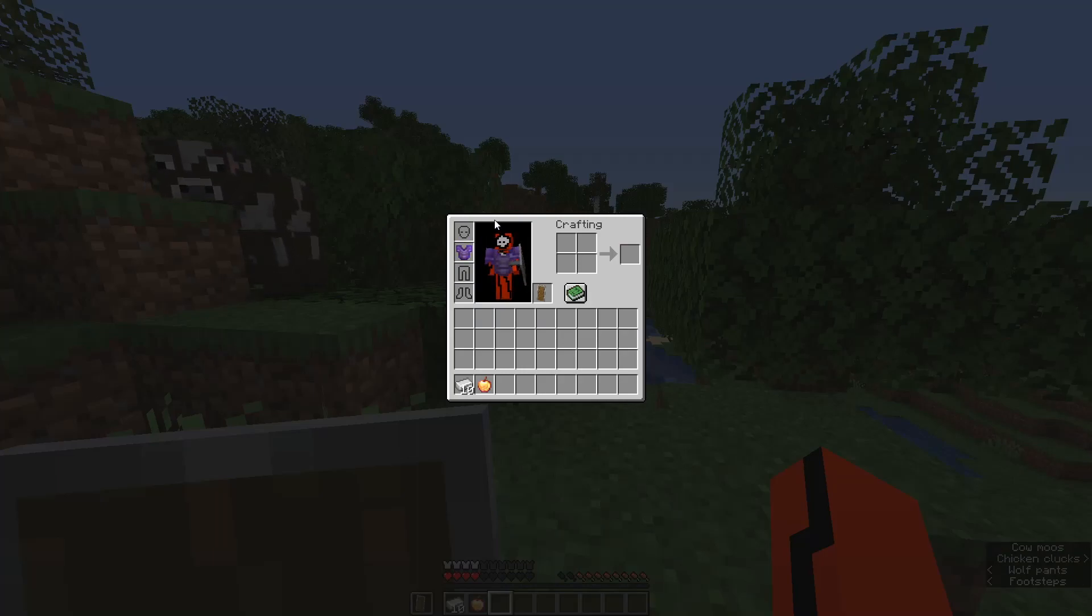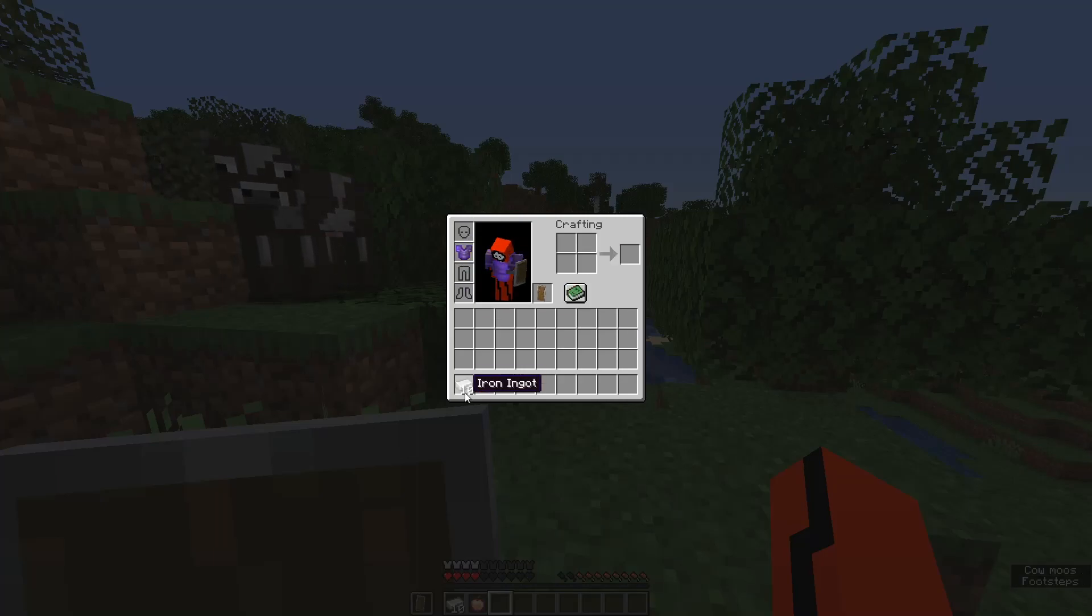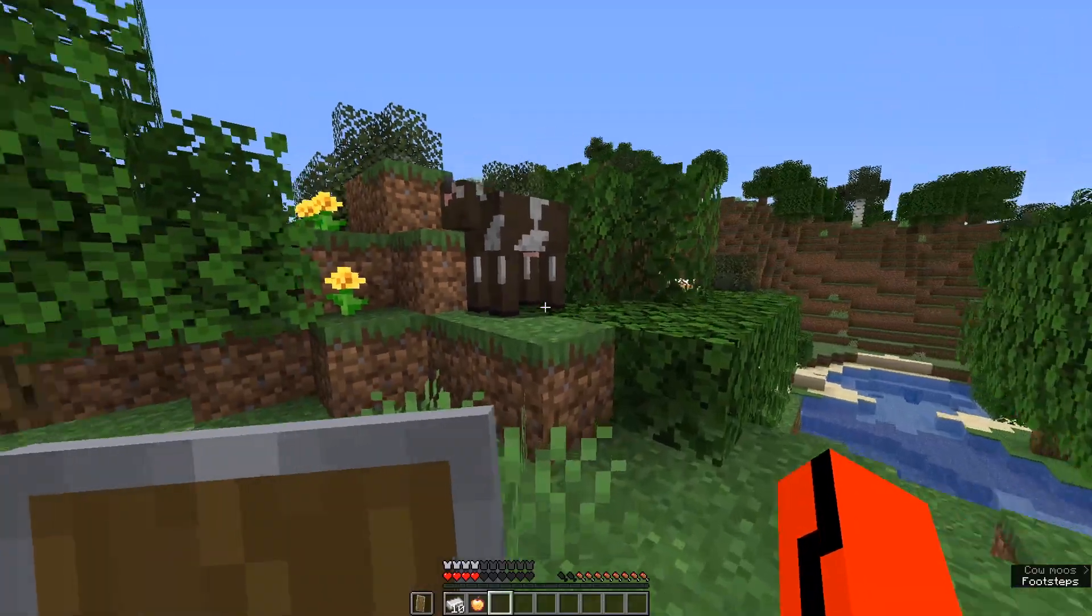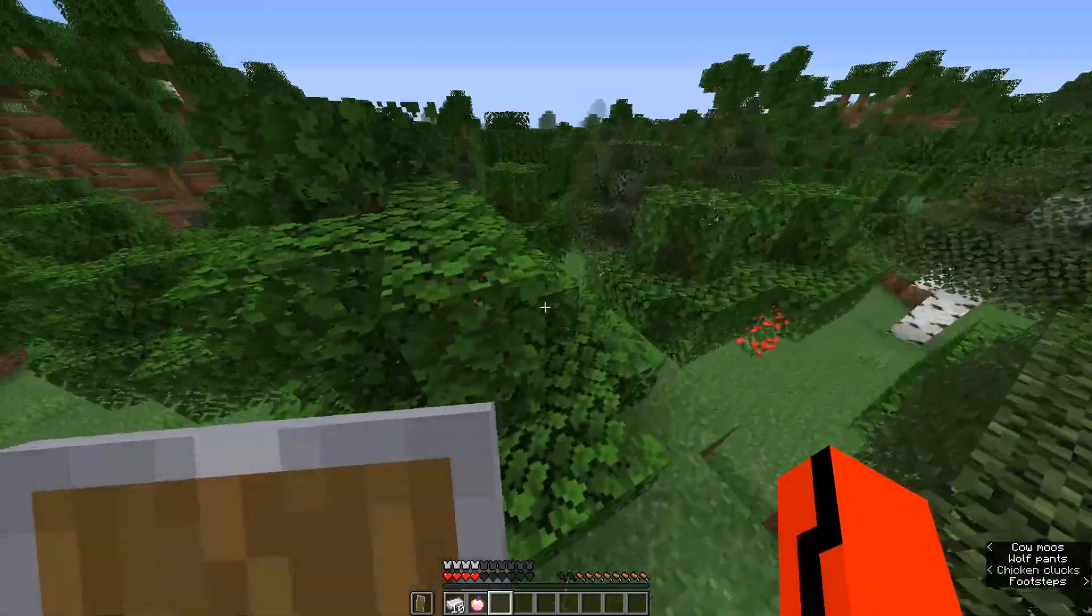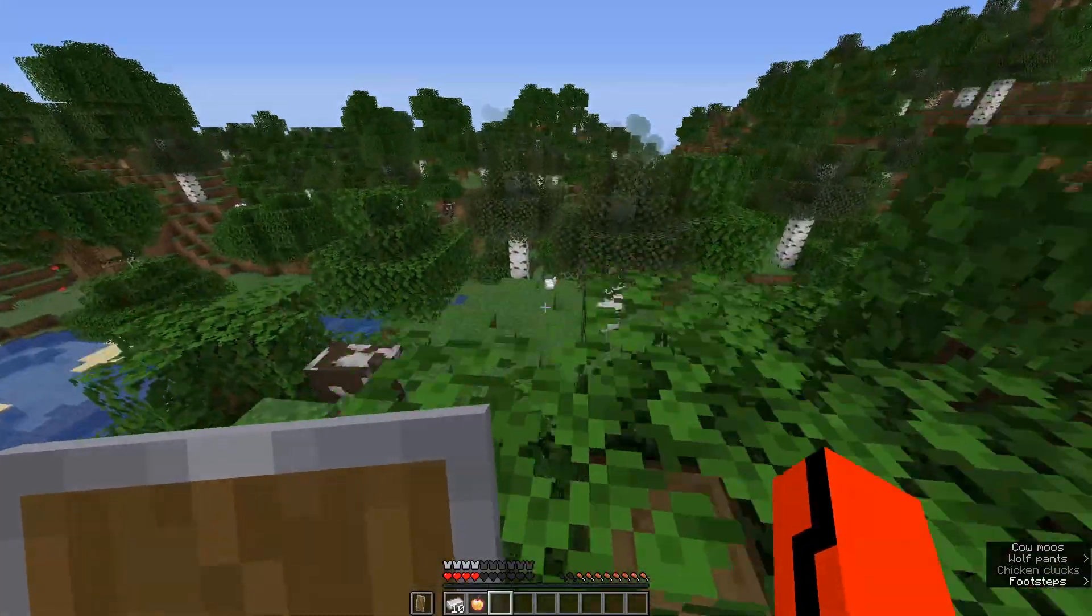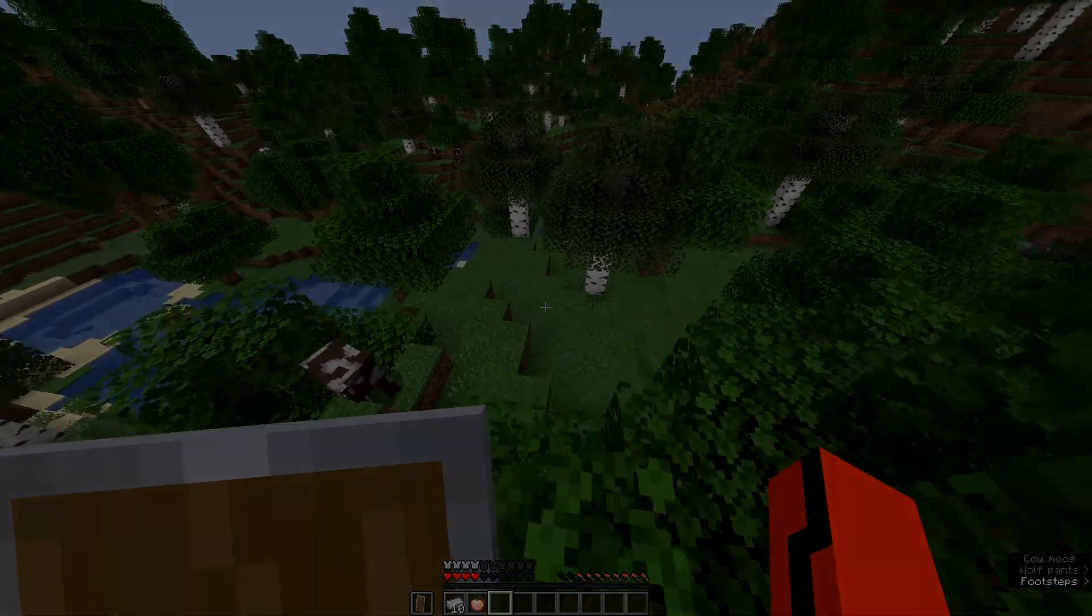Okay, so after only jumping four times, we have a shield, a netherite chestplate, iron, and a god apple. So not bad. We're like a minute into the game, and we already are pretty much loaded out. We just need some tools.